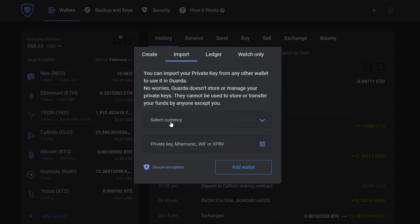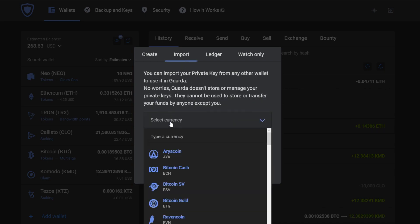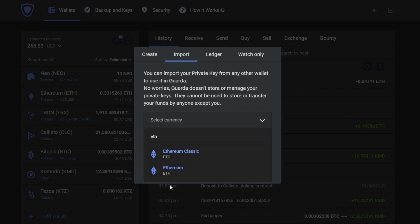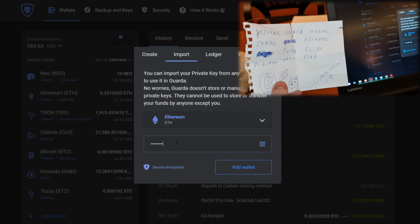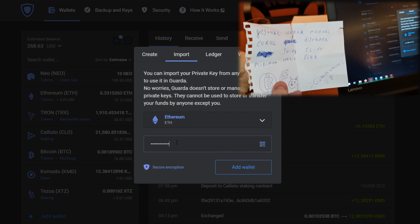Then you'll need to select the currency in which your wallet is and then input your, for example, mnemonic phrase. That is the hardest part of the whole process.